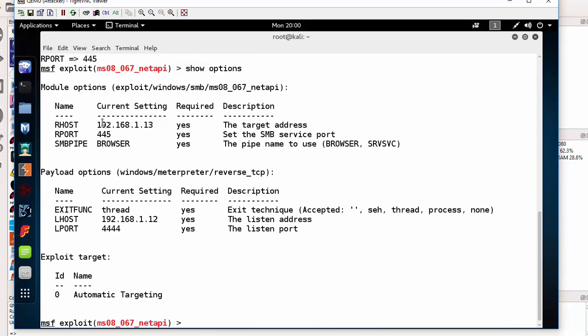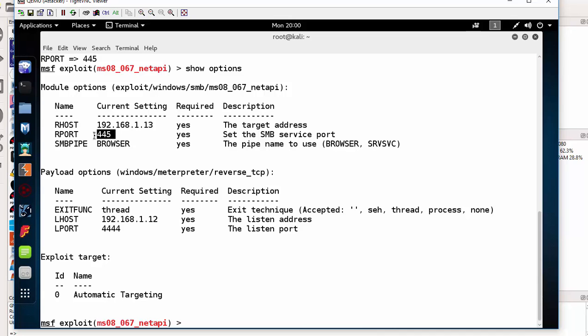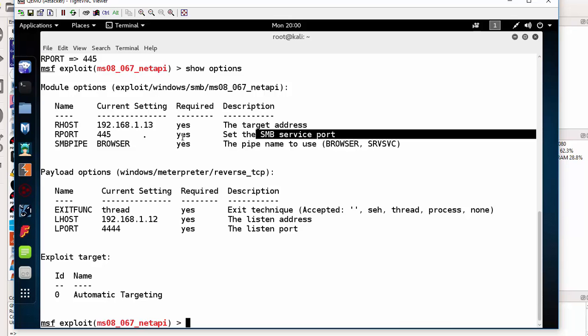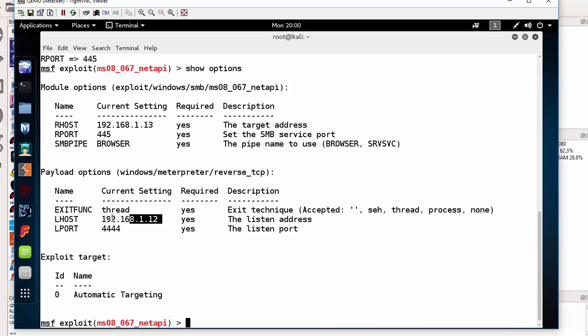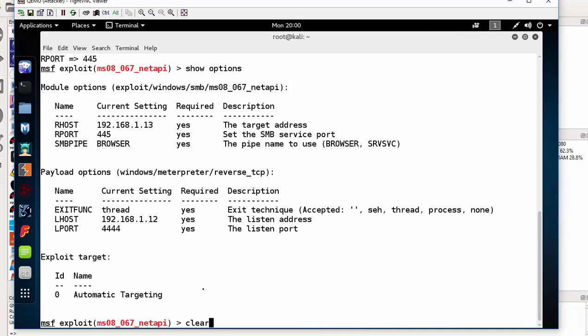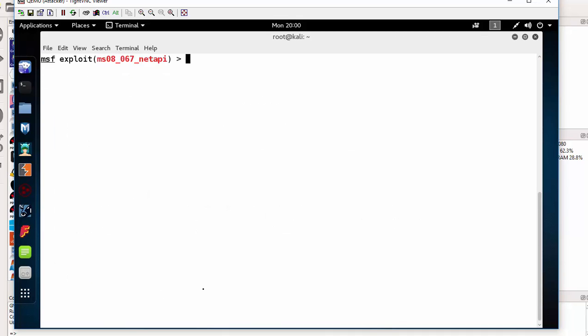Once I'm done, I need to check if my configurations are correct. So that would be show options. I have my remote host here, this is the IP to the Windows XP. I have the remote port, that's 445. I've got my local host and my local port here. Once I'm done and I'm happy with this, I can exploit. Let me launch the attack.